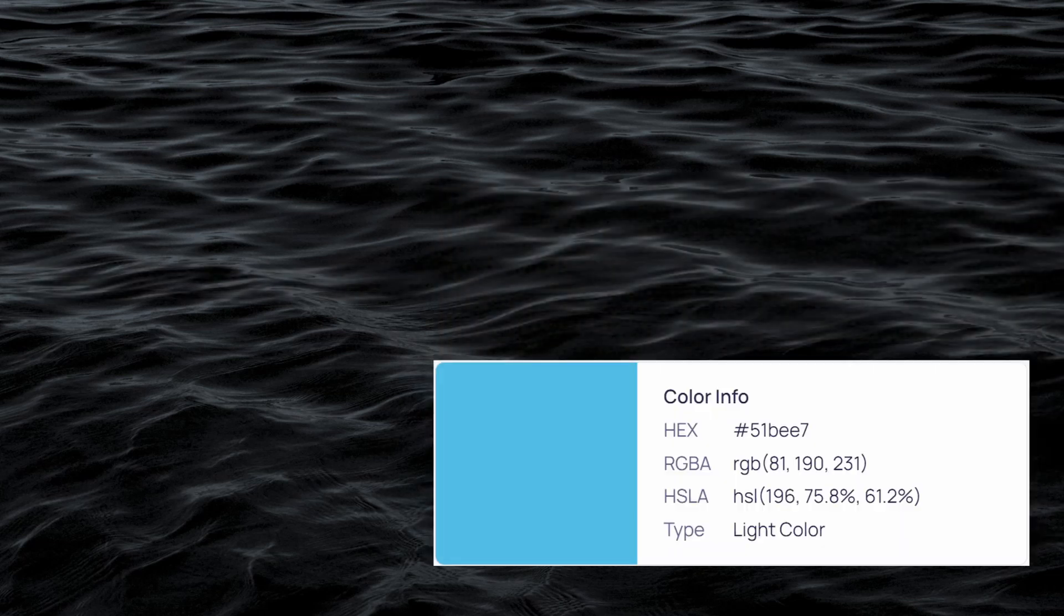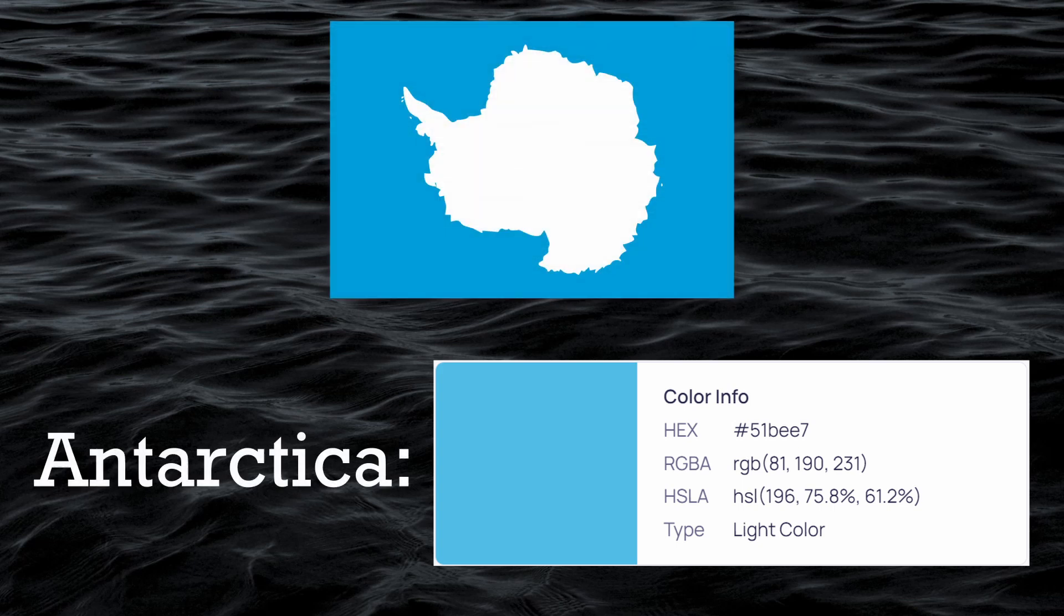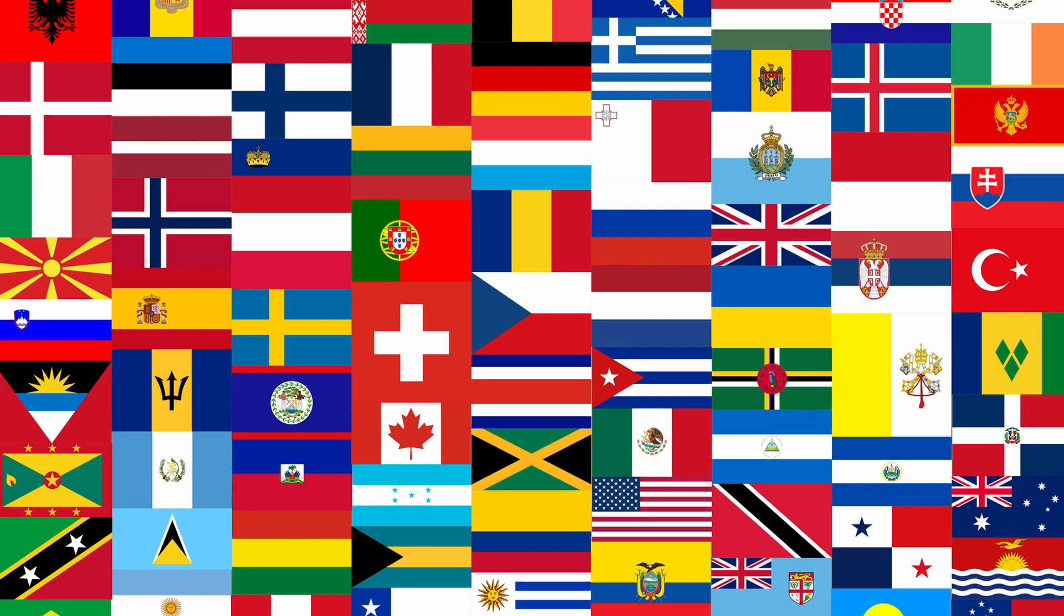The only continent that does produce a bright color is Antarctica. Although Antarctica has no official flag and is also not a UN recognized country.